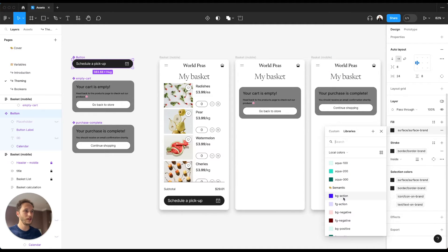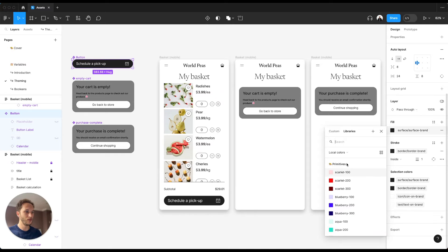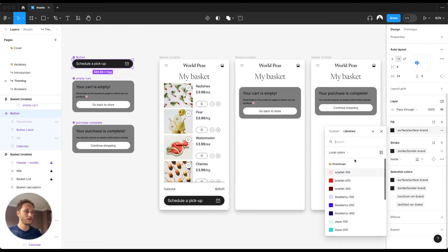You'll see the challenge immediately where we have the primitive variables being surfaced first. This is because they are alphabetically higher in the list.